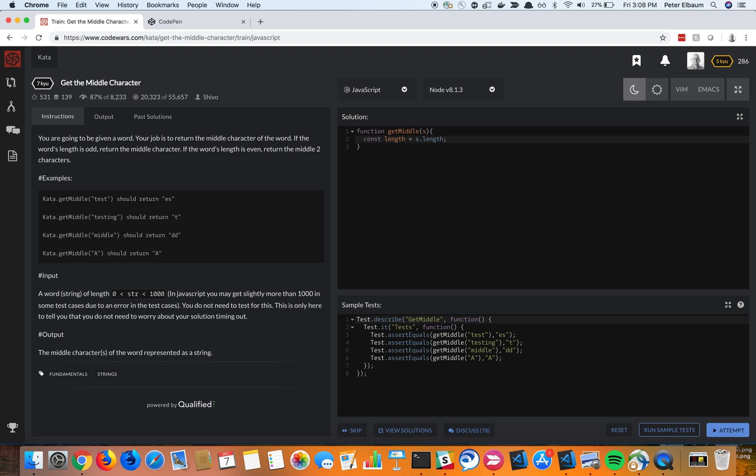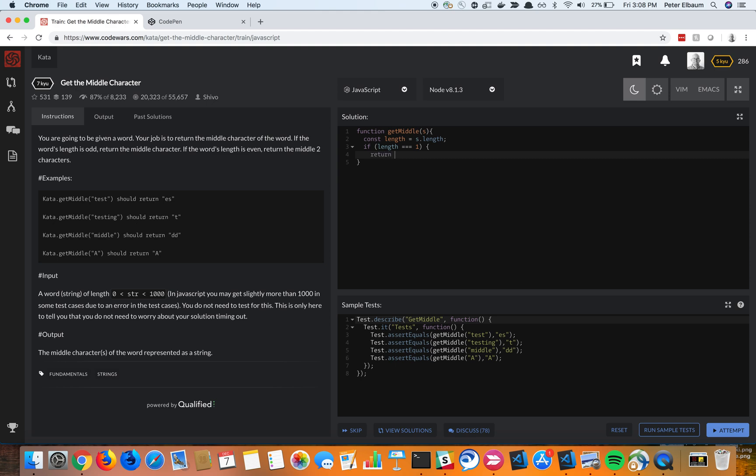So I'm going to go ahead and start it off and try and address this case, which is that if it's just one letter, return that letter. So I'm going to say if length is equal to one, then just give us that back, right? So that's that.